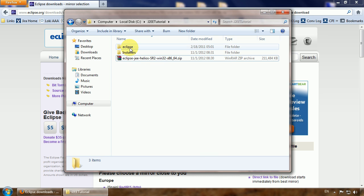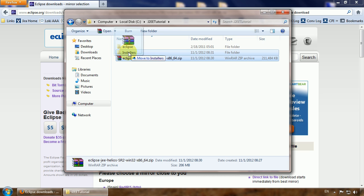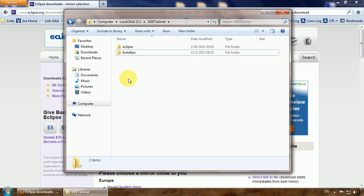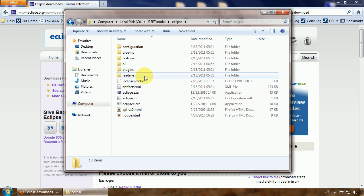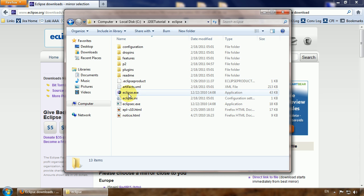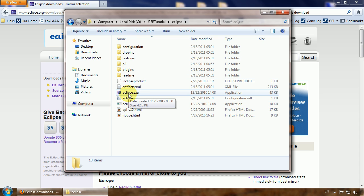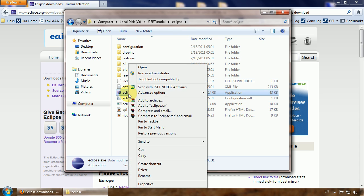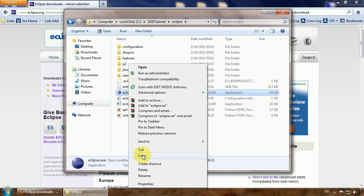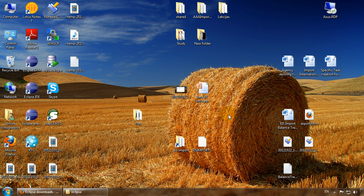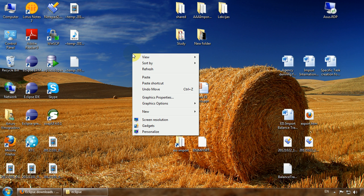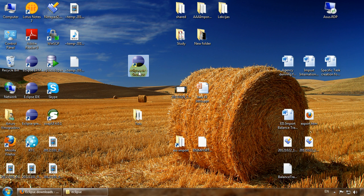Now Eclipse is extracted, I will move this to installers and better create the shortcut to your desktop by copying and pasting the shortcut.